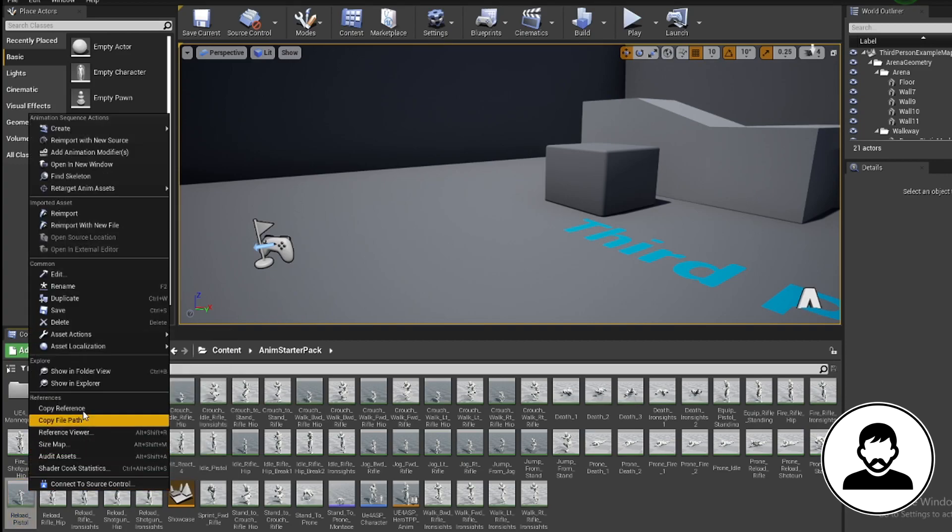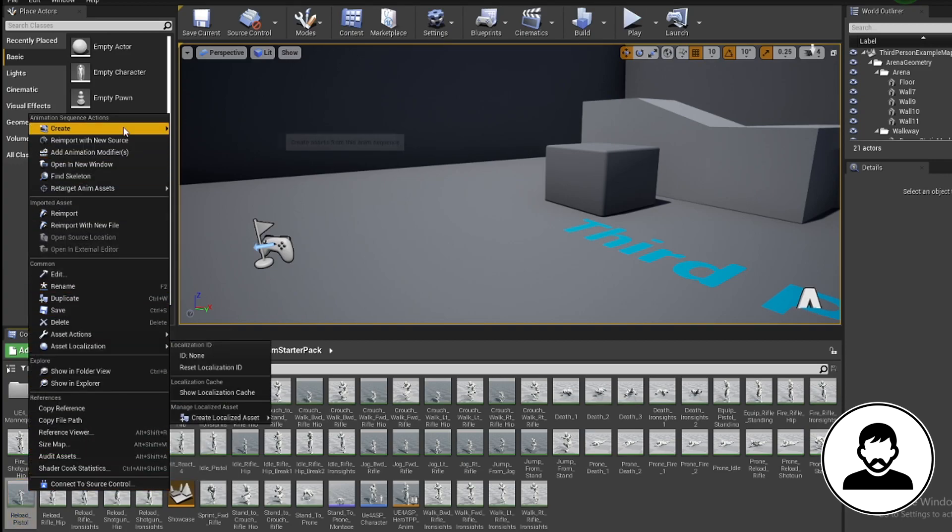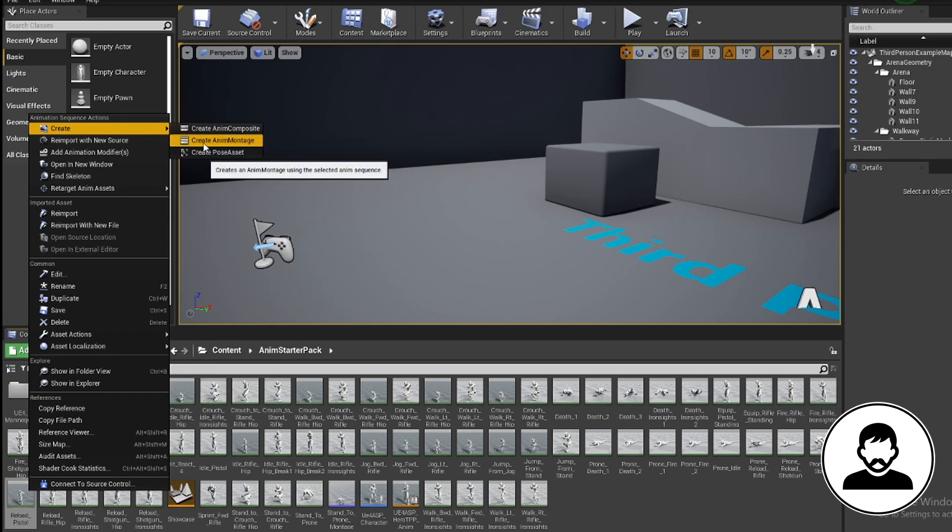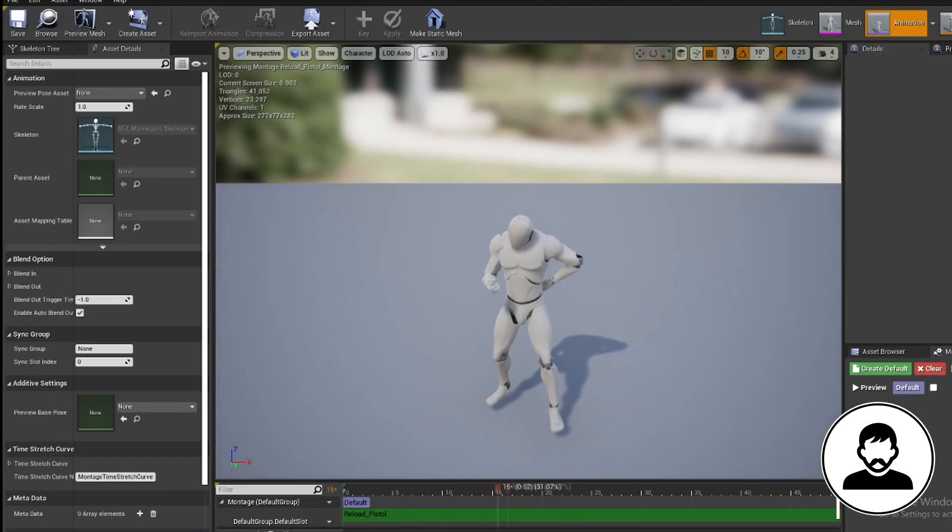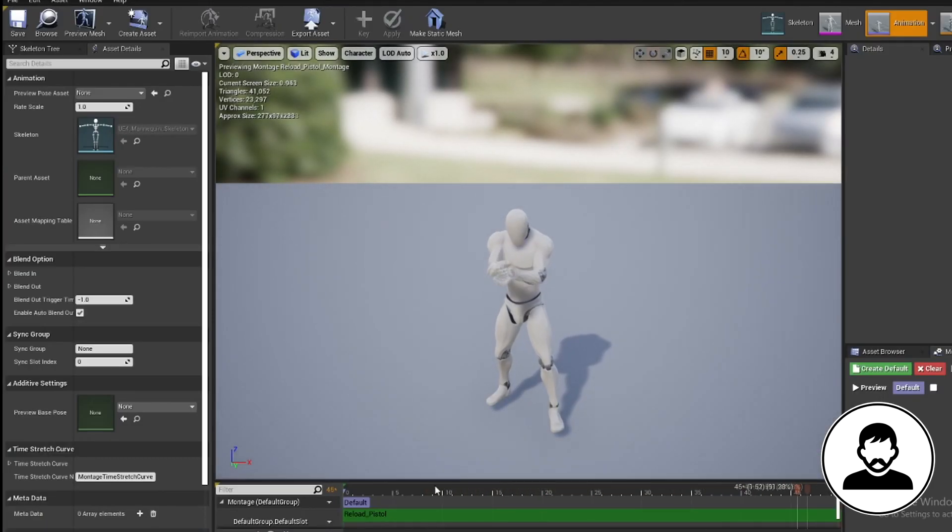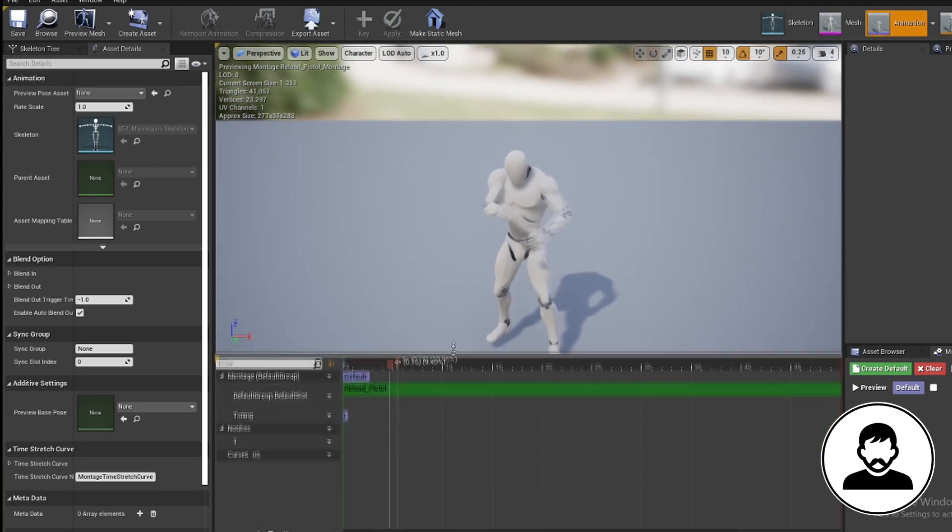I'm gonna be using the pistol reload animation for this example. So we're gonna right-click our animation, create, then montage. A montage is used for combining animations, but in our case we're just using it to give the animation a slot that we can call on later.